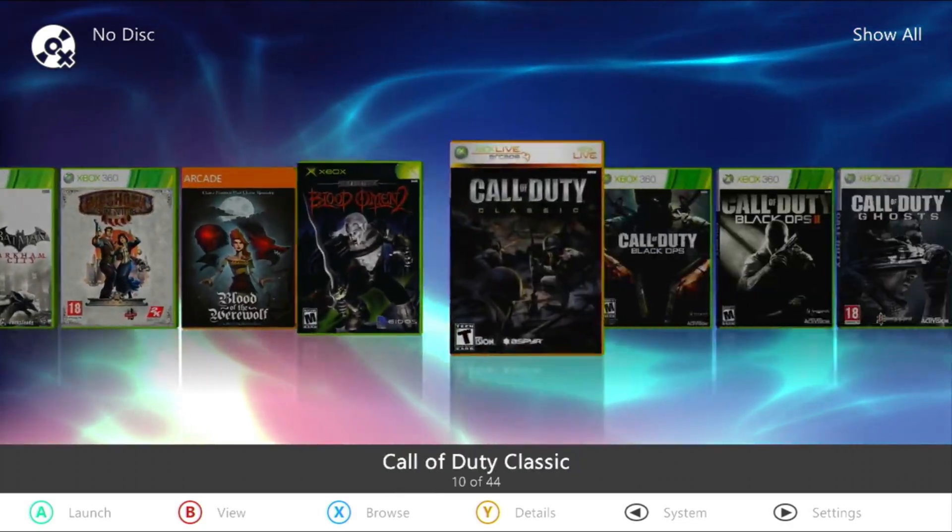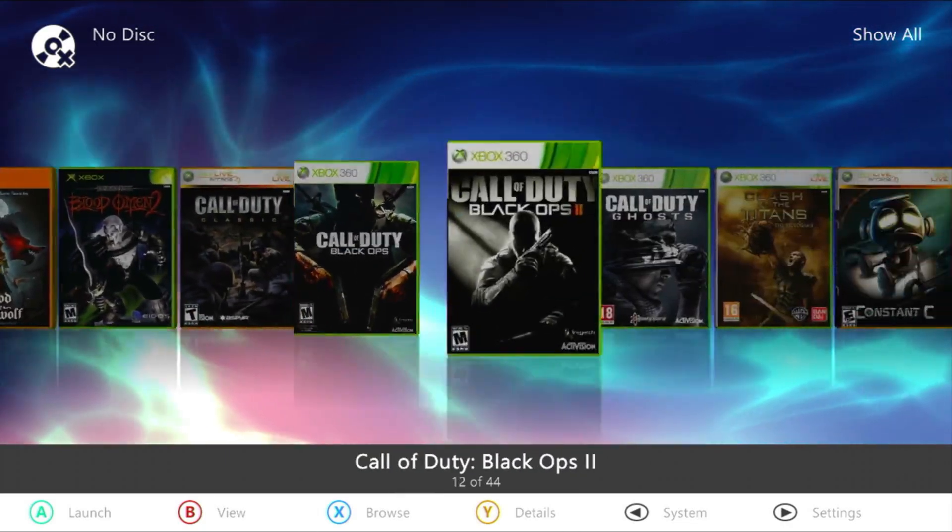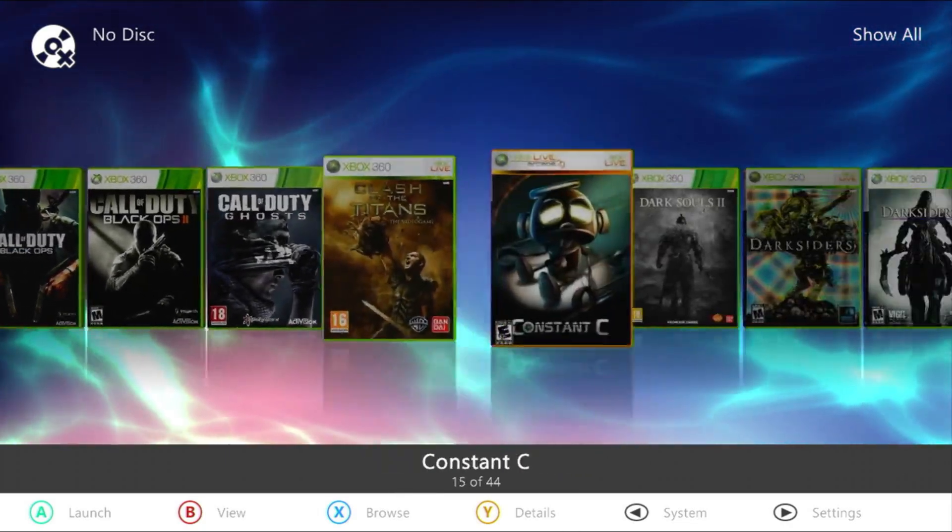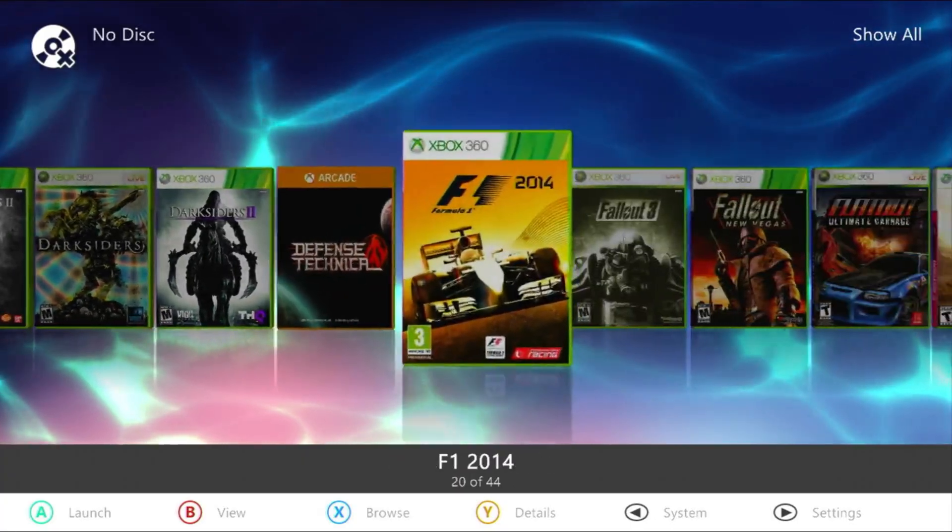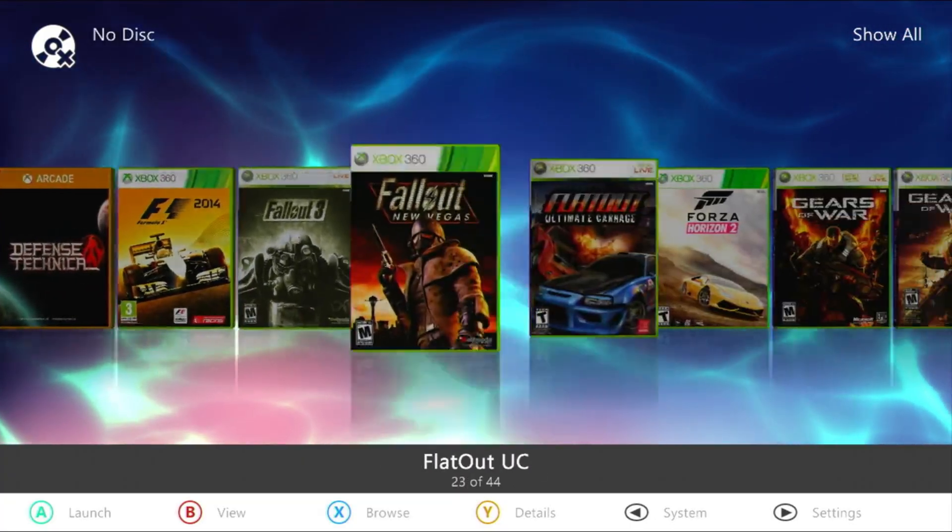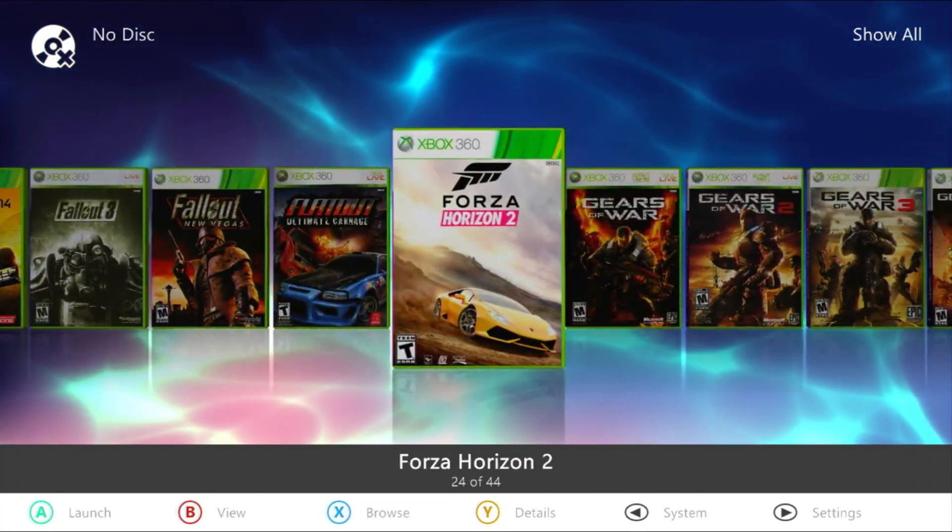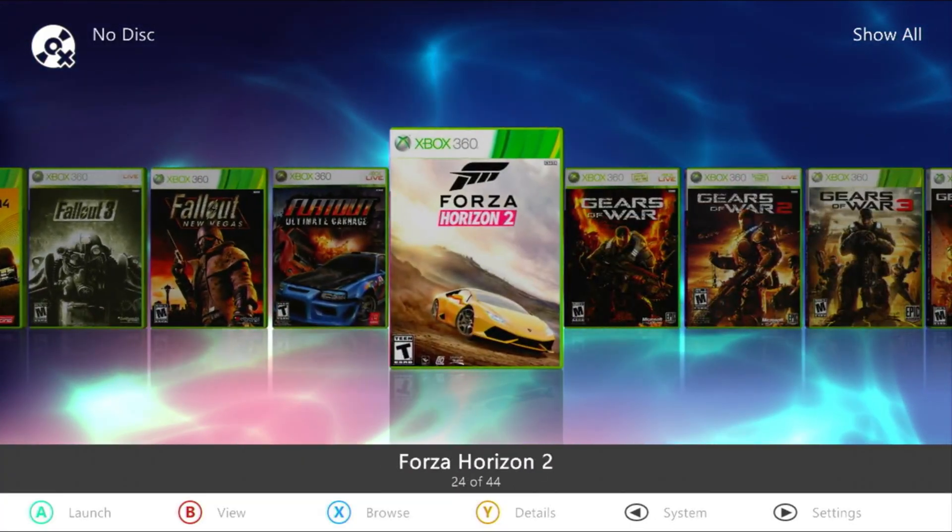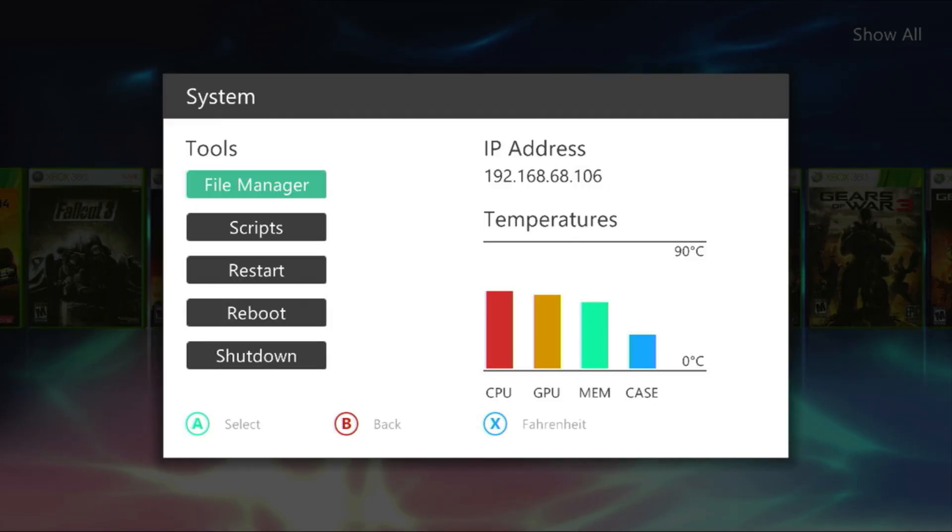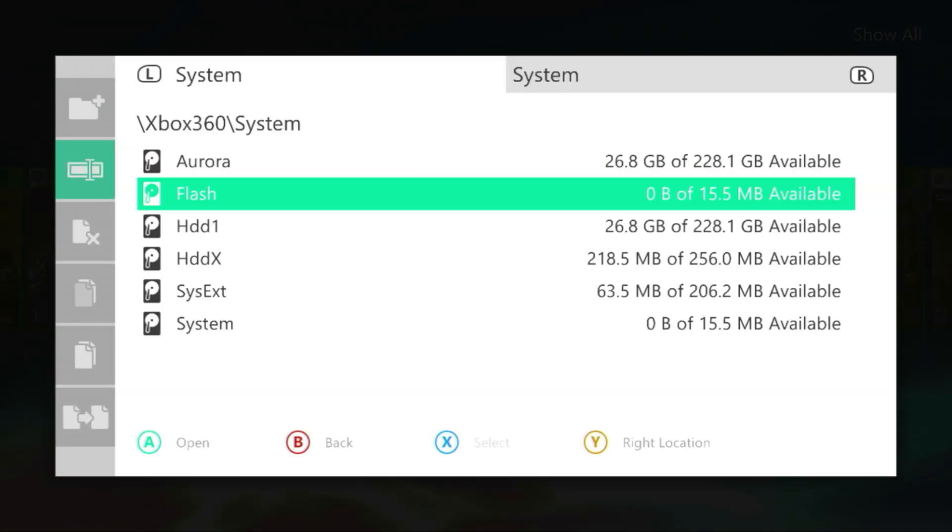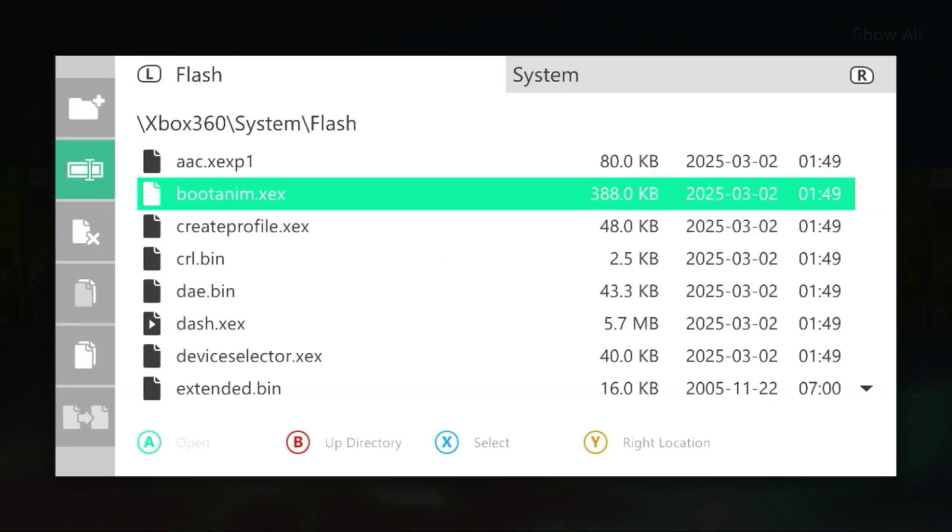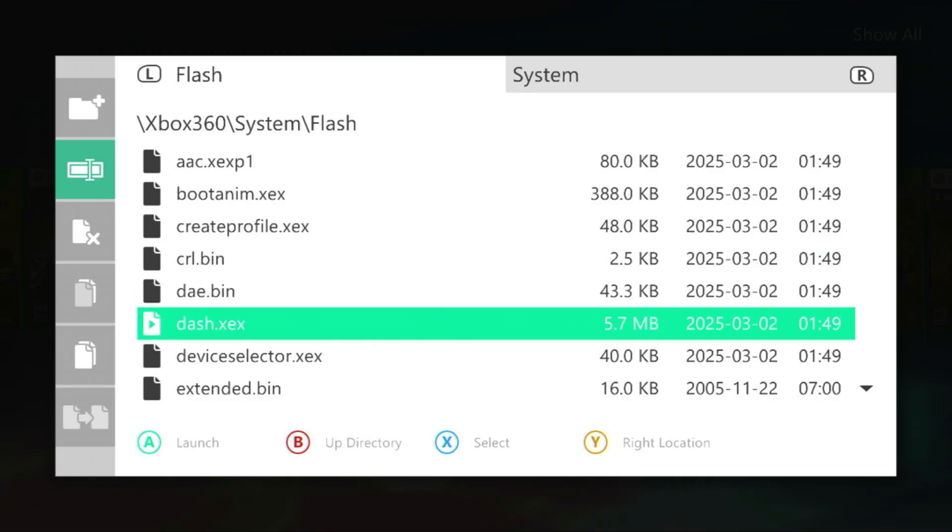Alright, our library is now updated. All covers have been downloaded and the games have appeared. Next, let's switch to the XB Guard dashboard. To do this, open the file manager, navigate to the Flash folder, and launch dash.xex.